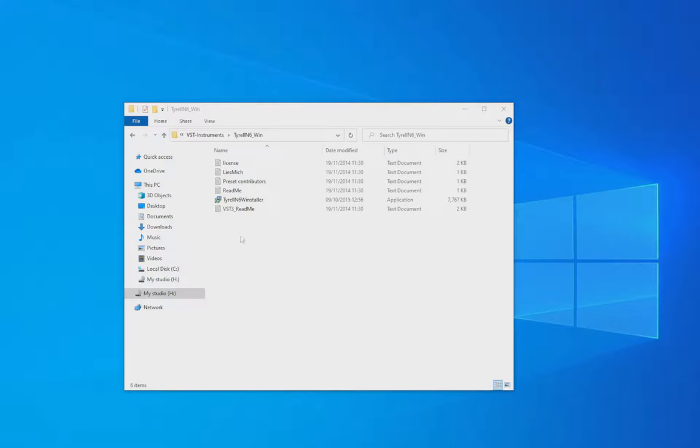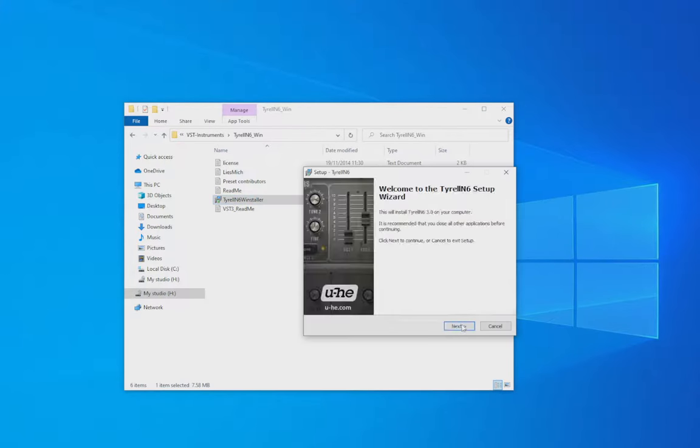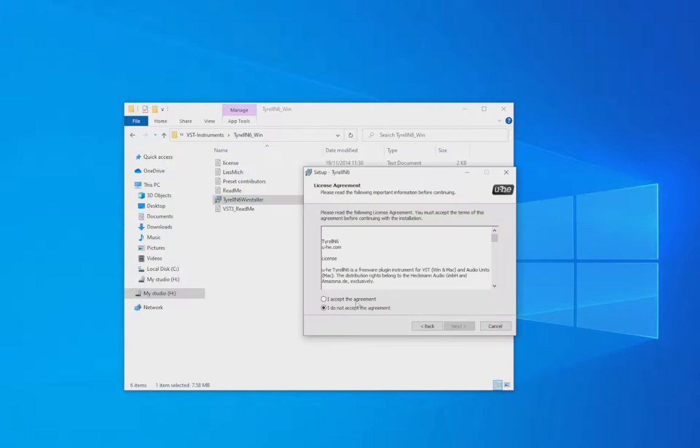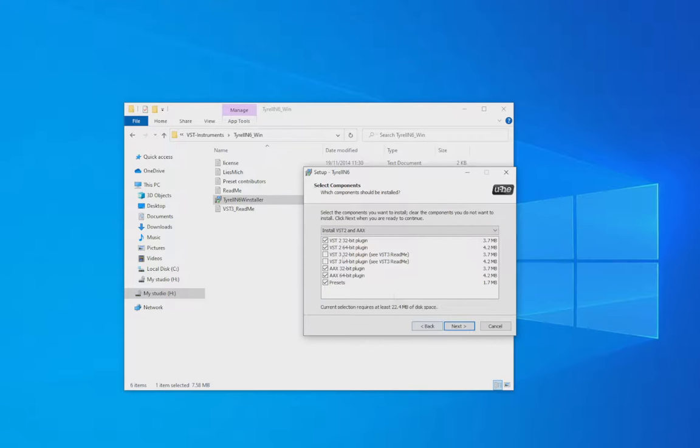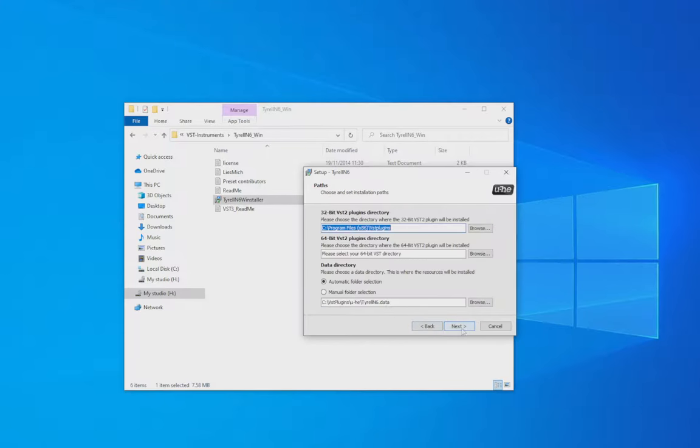To install plugins which are more practical, such as instruments, you'll tend to have to install these using a setup file which you can run and install your plugin into the VST folder by selecting the folder you want to install it into.